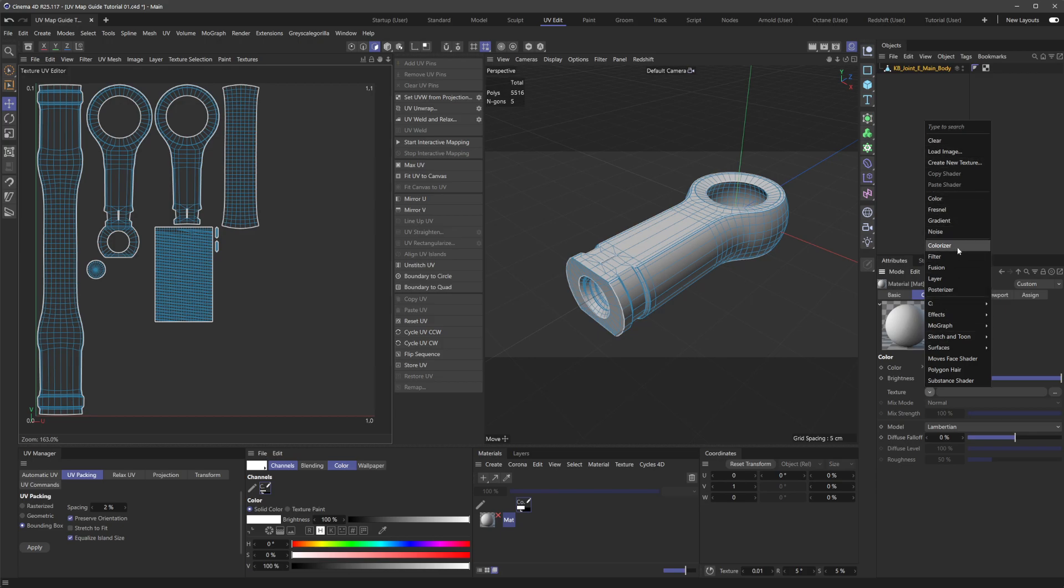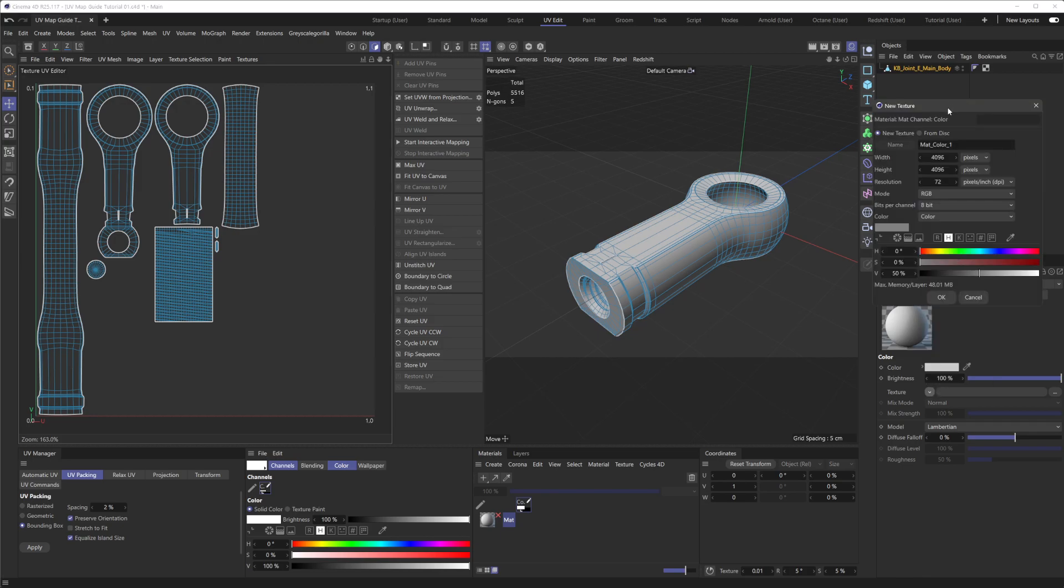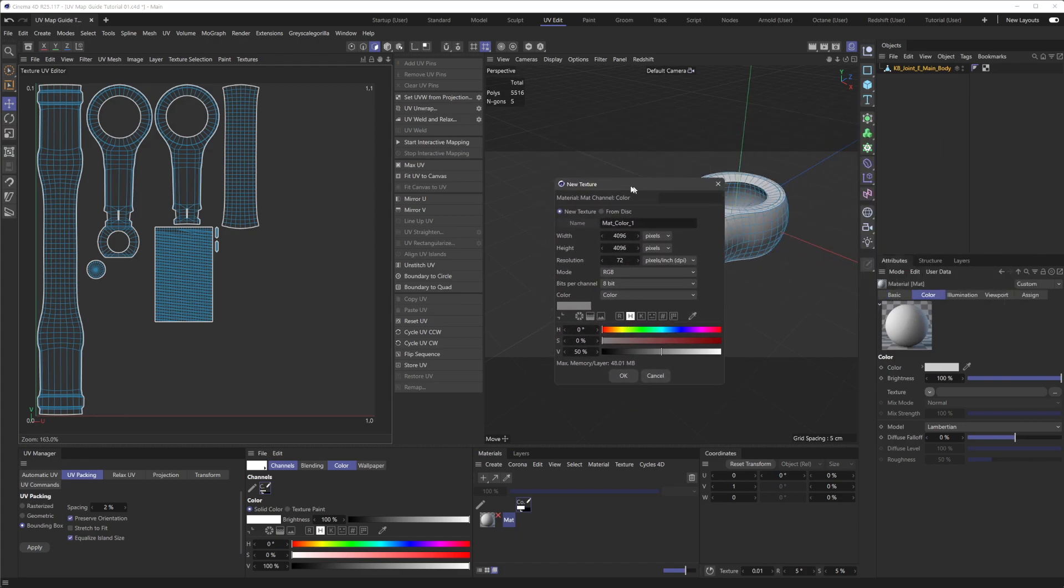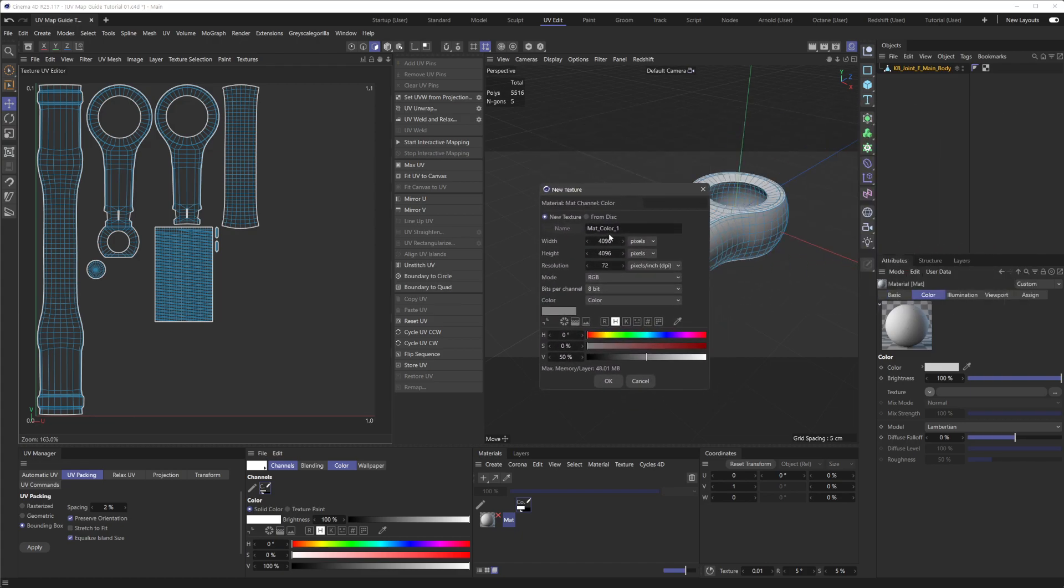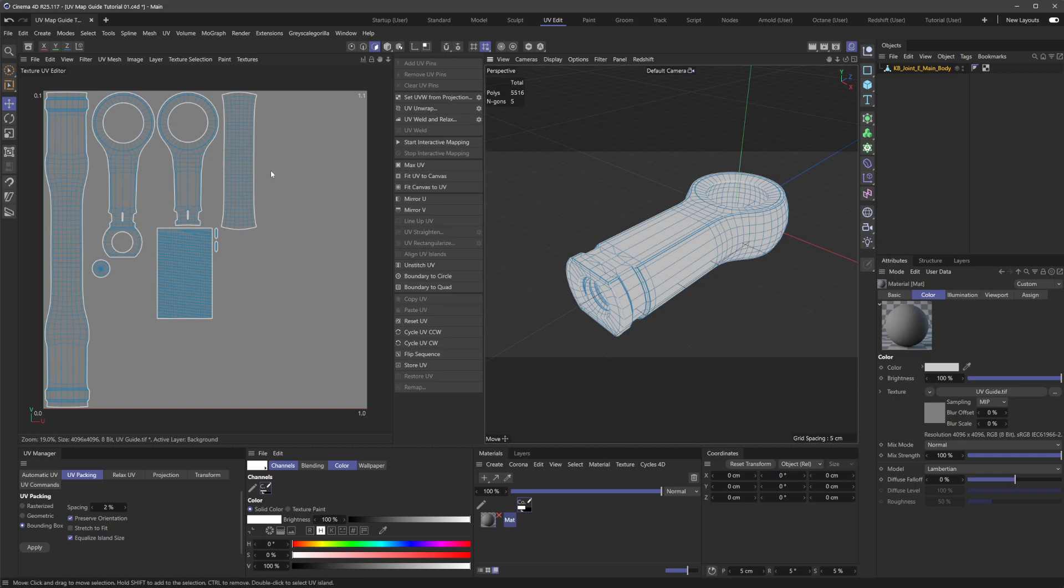what we can do right inside of here is we can go create new texture. So if I just do this here, we get this little menu here and here you can adjust the resolution, the bit depth, all this good stuff. But we're just going to name this UV guide. So with that, we're going to go OK. And just like that, you can see this turn gray here.